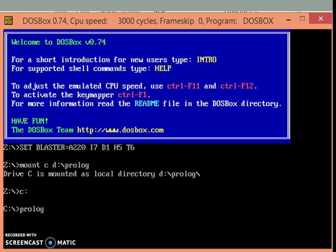Now, to go to the installed virtual file system, I will have to change the drive name from Z drive to C drive. When I go to C drive, it is not actually C drive. It is D drive Prolog, the one which has been mounted over there.